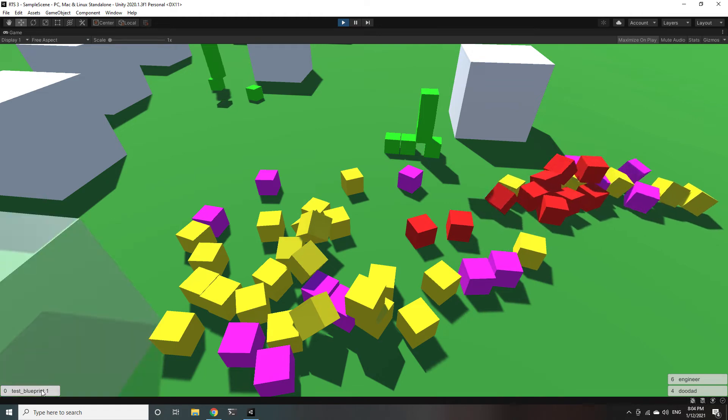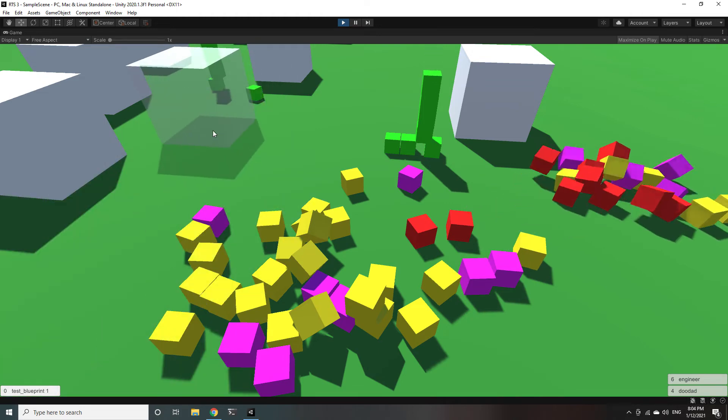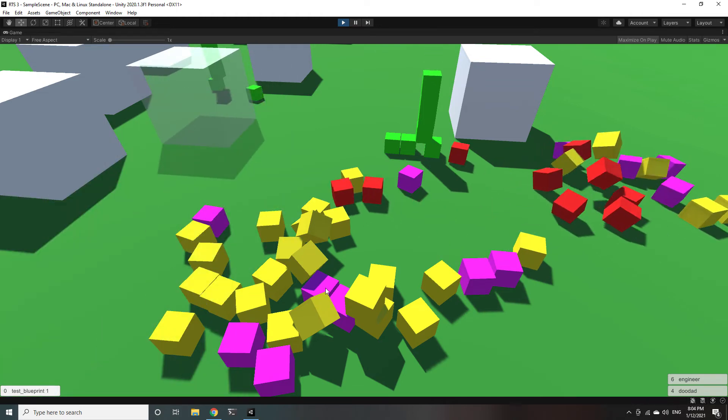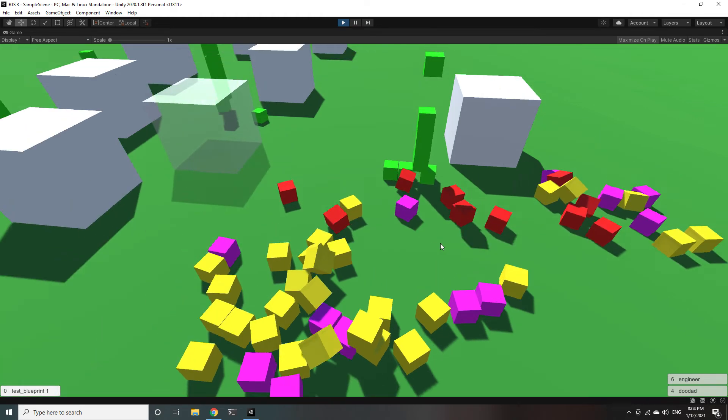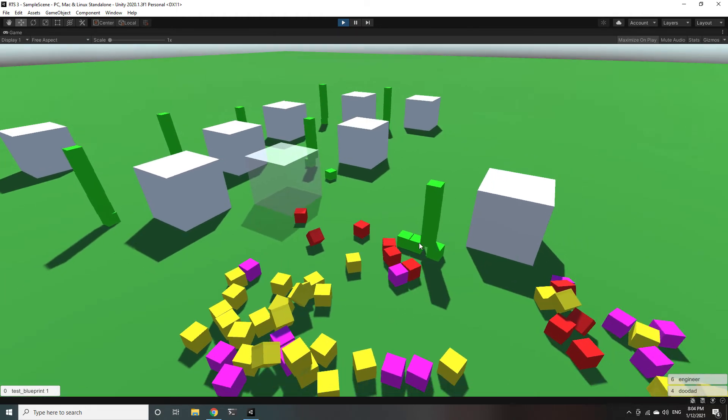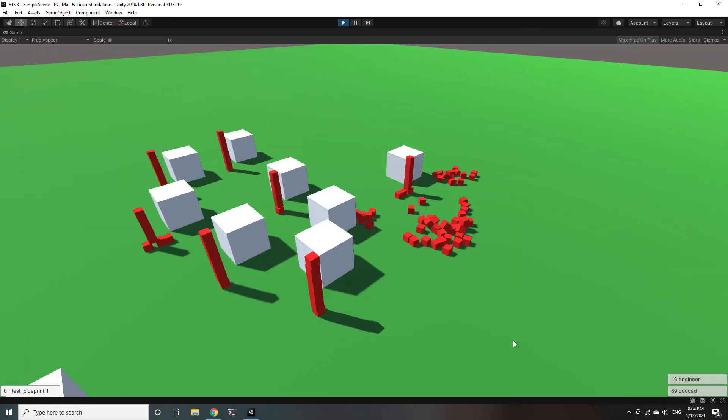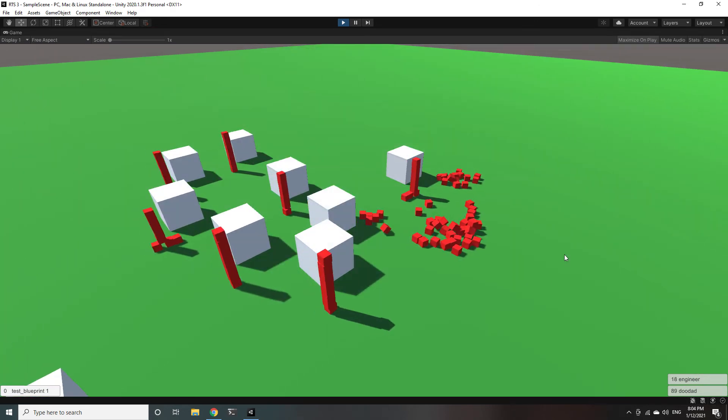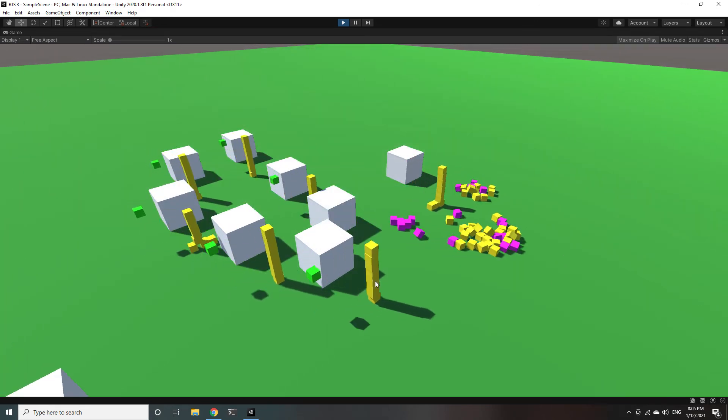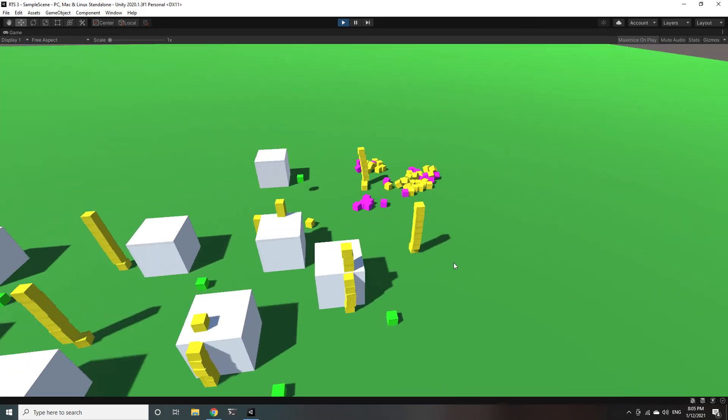And you can also queue up actions so there's no more state machine I have an action queue so I can tell units to go do a whole bunch of things sequentially and they will remember to do all of those.